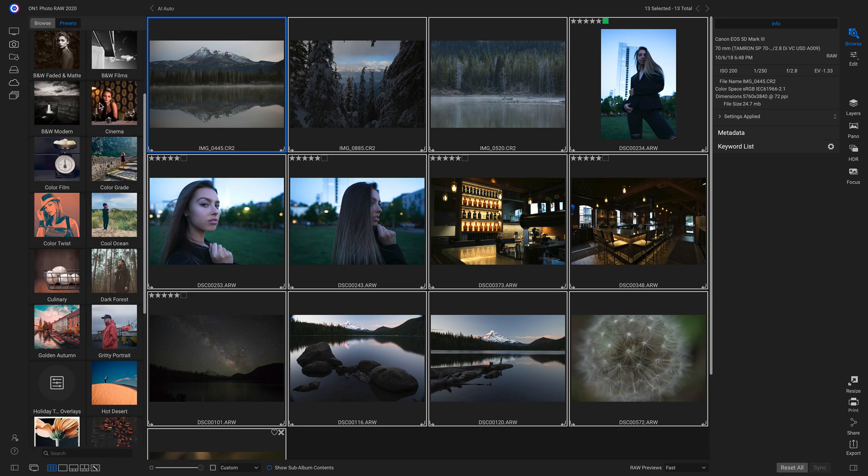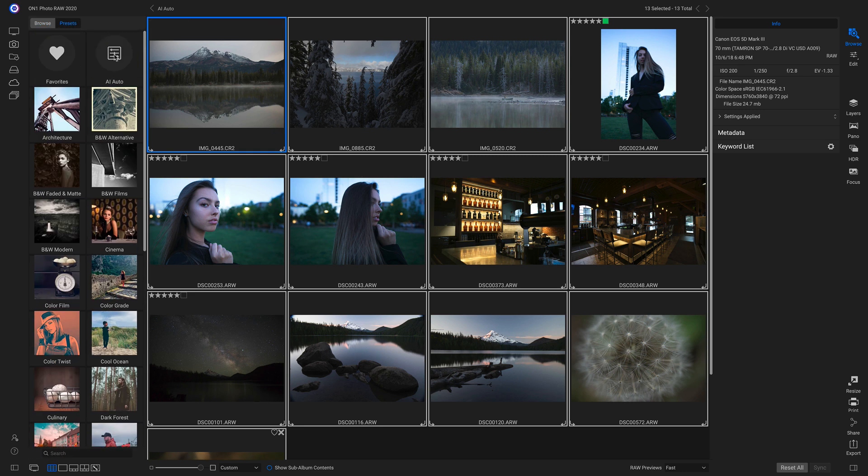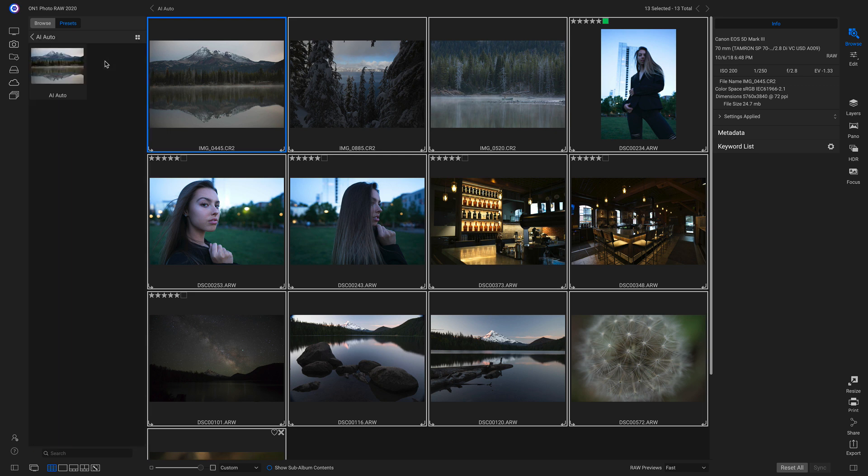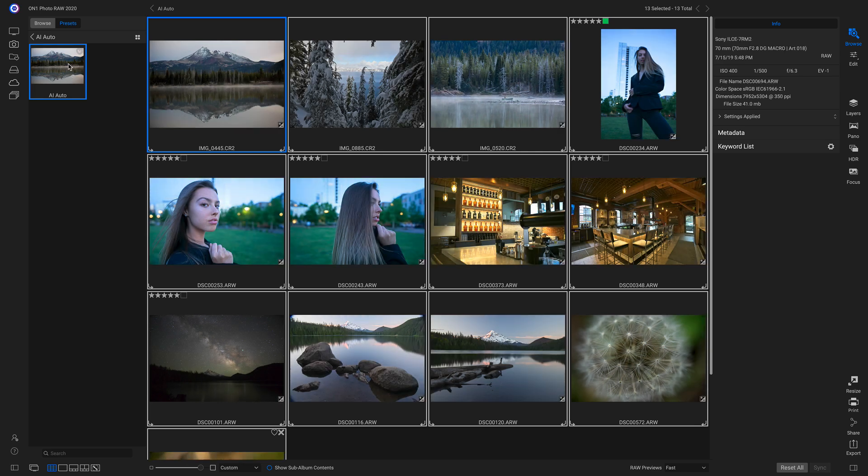I'm going to go up to that new category, AI Auto, and I'll choose AI Auto to develop these images automatically. So now we have all of these images here, and they've all been auto-developed by AI Auto.